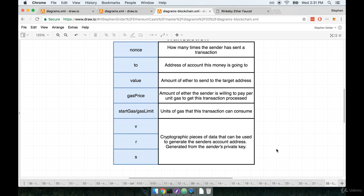that's how we verify that it is a legitimate transaction. Because we cannot take VRS and somehow redefine the private key, and we can only use VRS to calculate one particular account address, and that is the sender's address. So that's where the level of security comes from here.